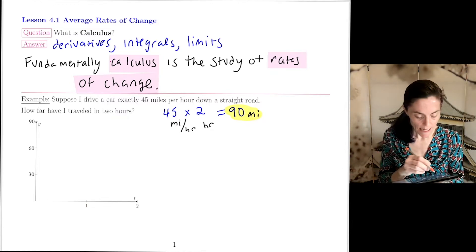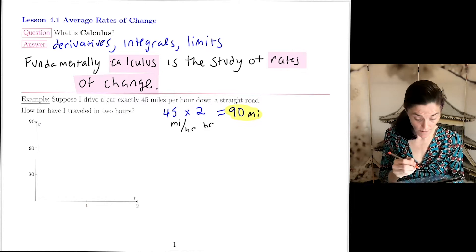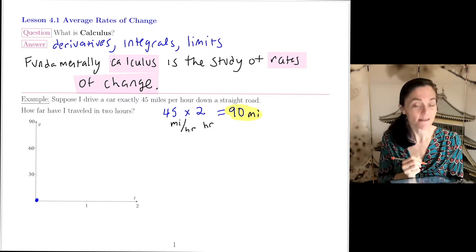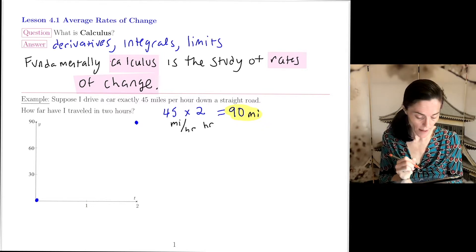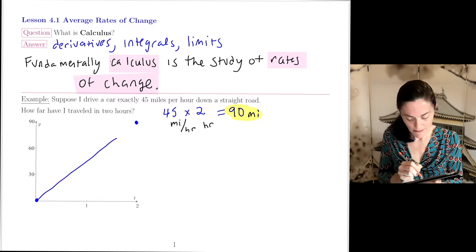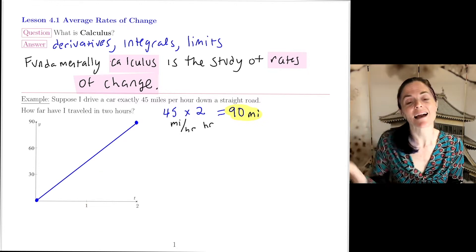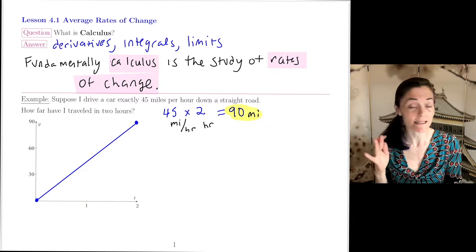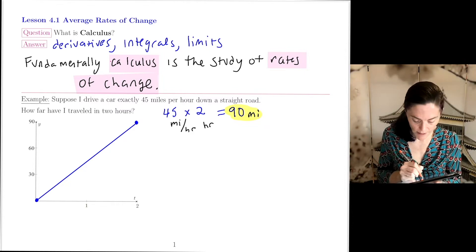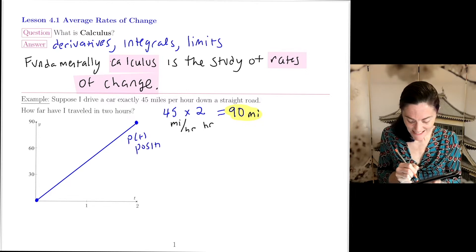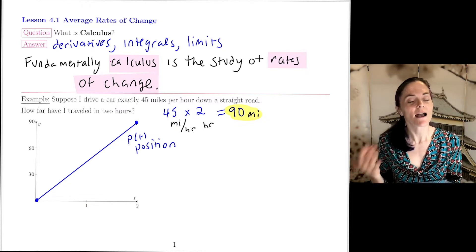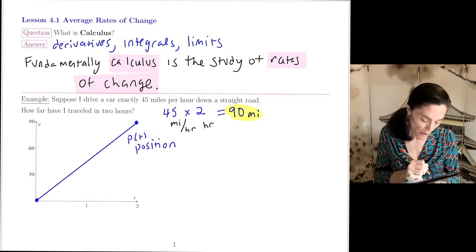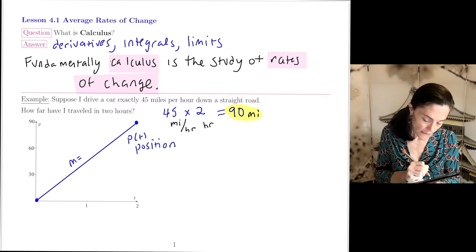I want to take this a little bit further and talk about rates of change, so I can graph my position function. If I start at (0, 0) and after two hours I'm at 90 miles, then my position function P(t) — because I'm traveling exactly 45 miles per hour the entire time — is a straight line. And this 45 is the slope.